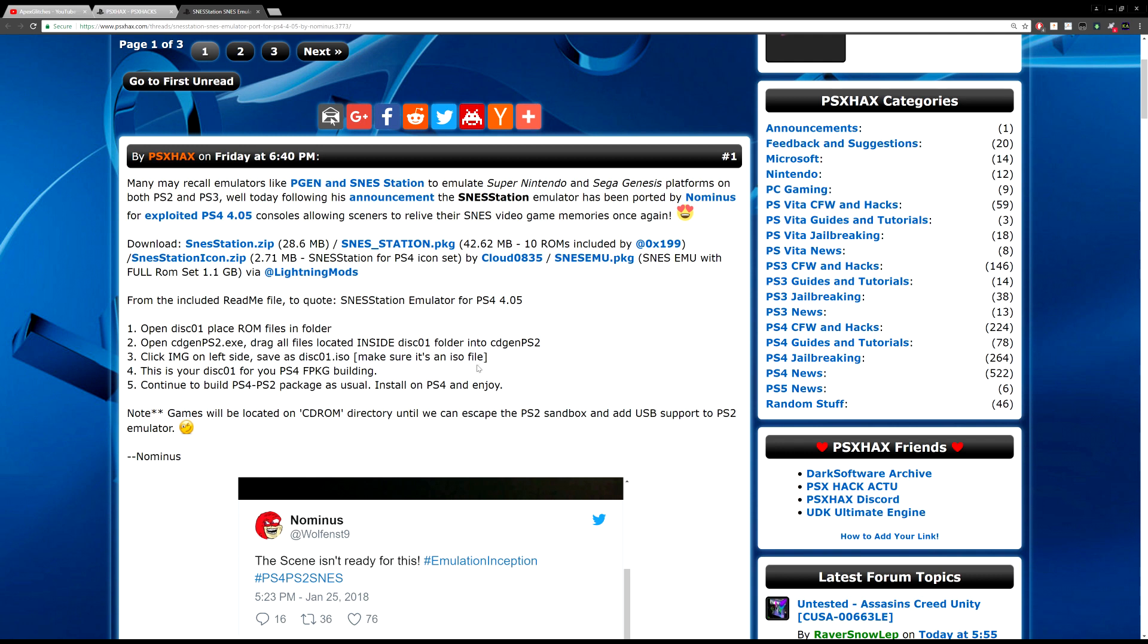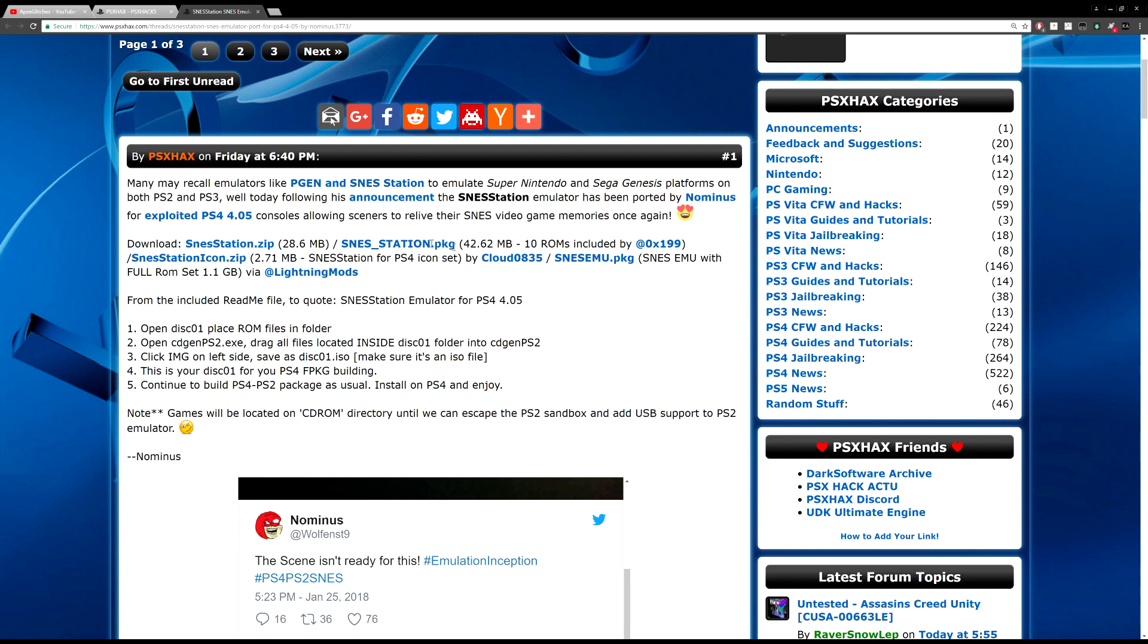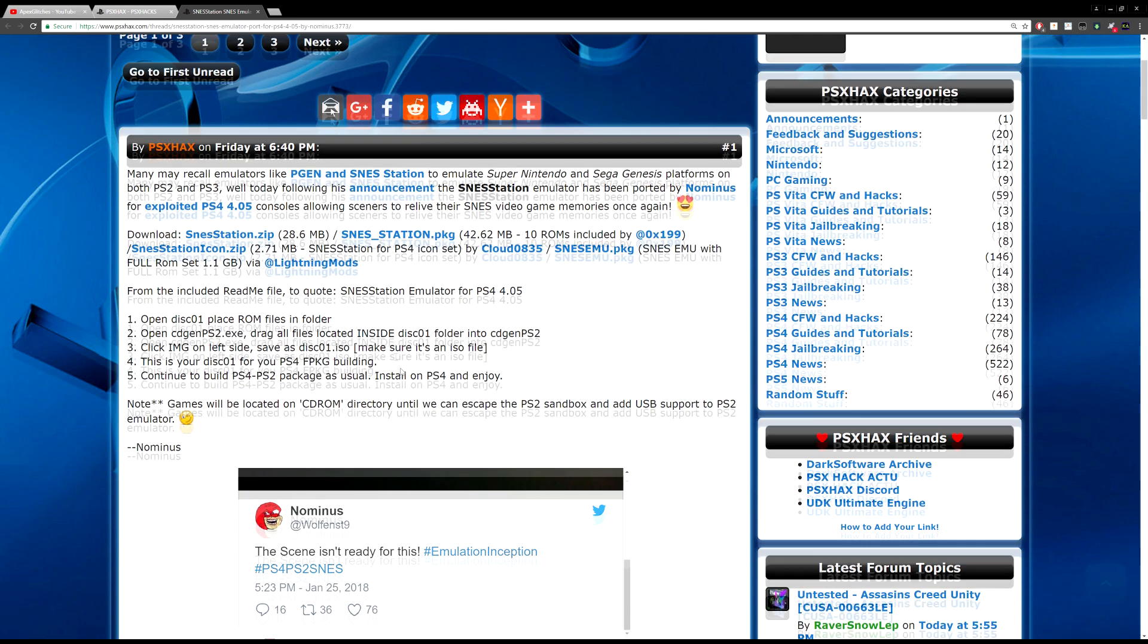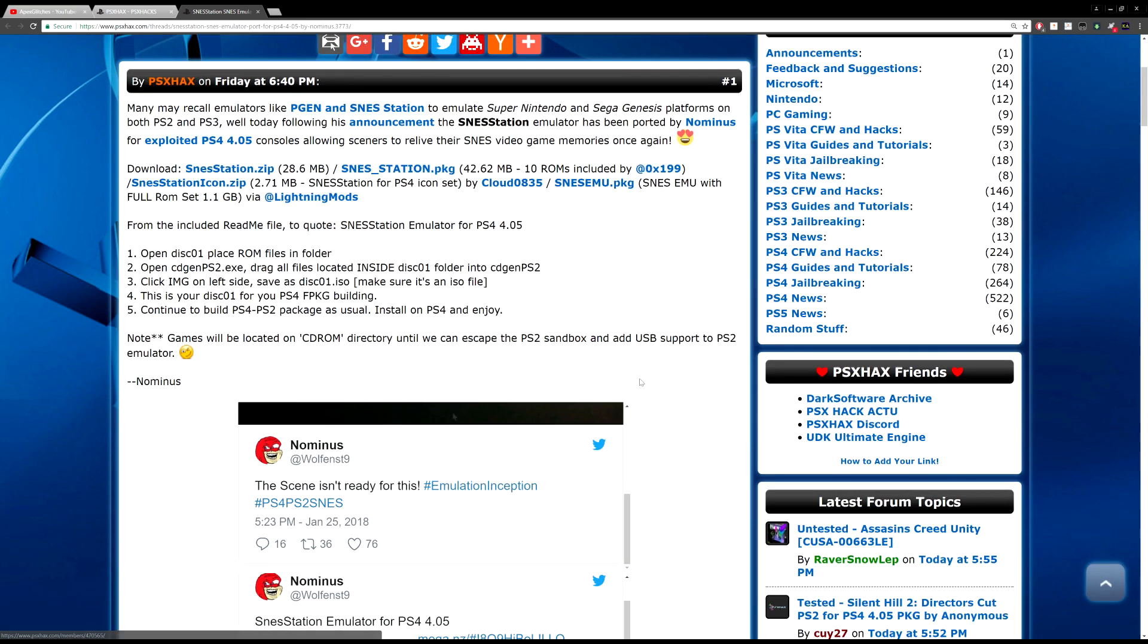Just keep in mind as it says here, you will not be able to use USB for your ROMs until we can escape the sandbox. In long story short, we can't use PS2 USB to emulate the emulator files. You'll need to make sure that everything is pre-packaged in the package file once you're creating it. You have to compile your own package with the actual ROMs in it. I'll show you how to do that in another video.